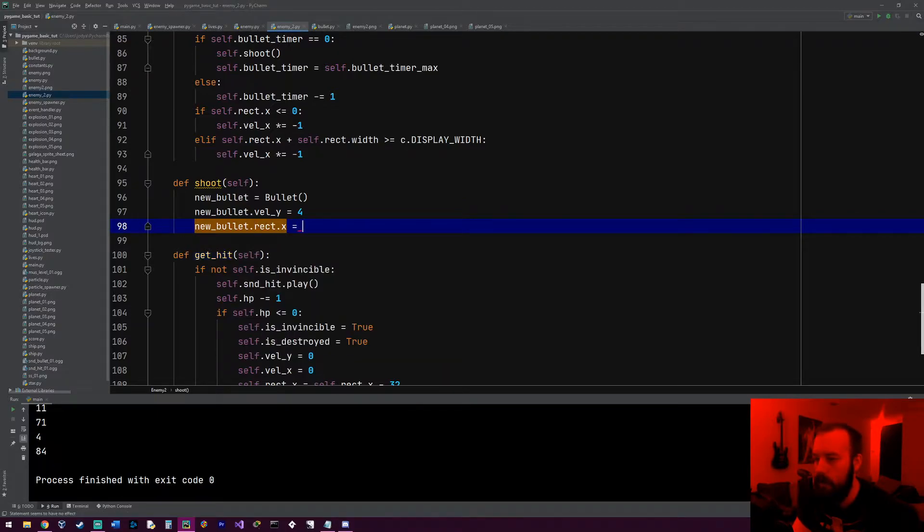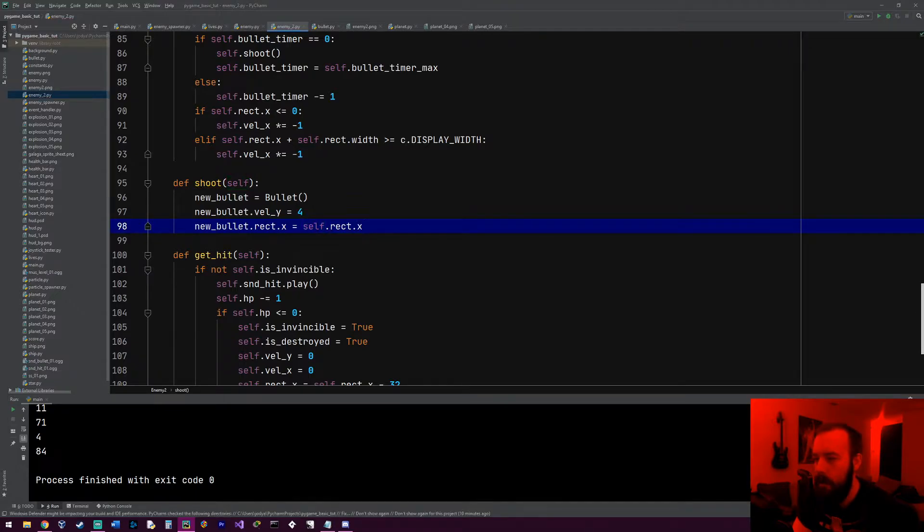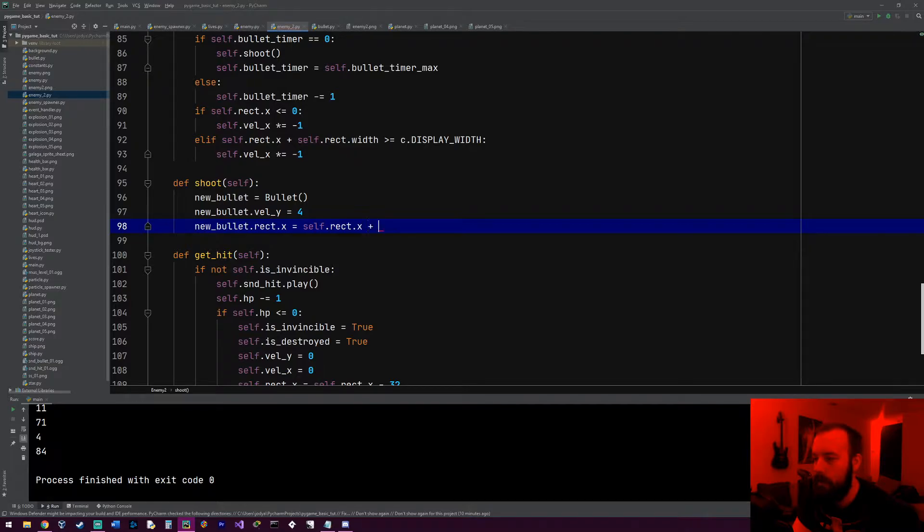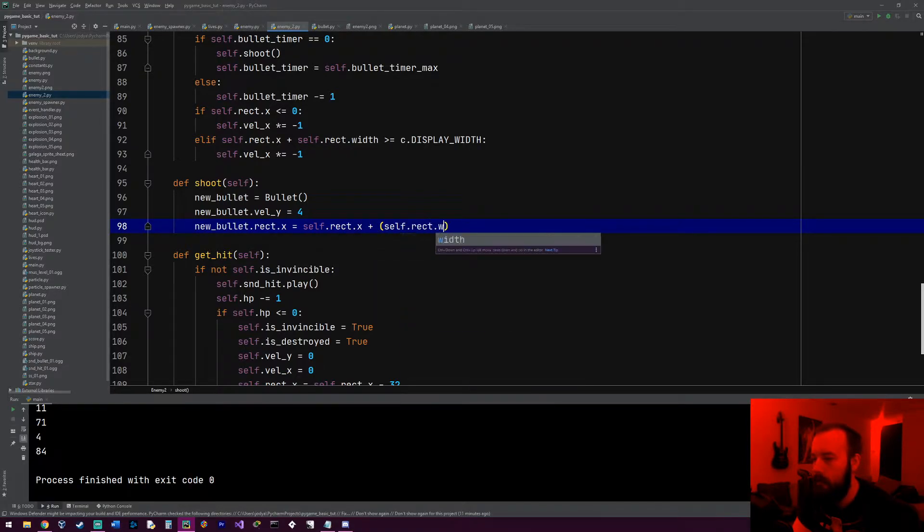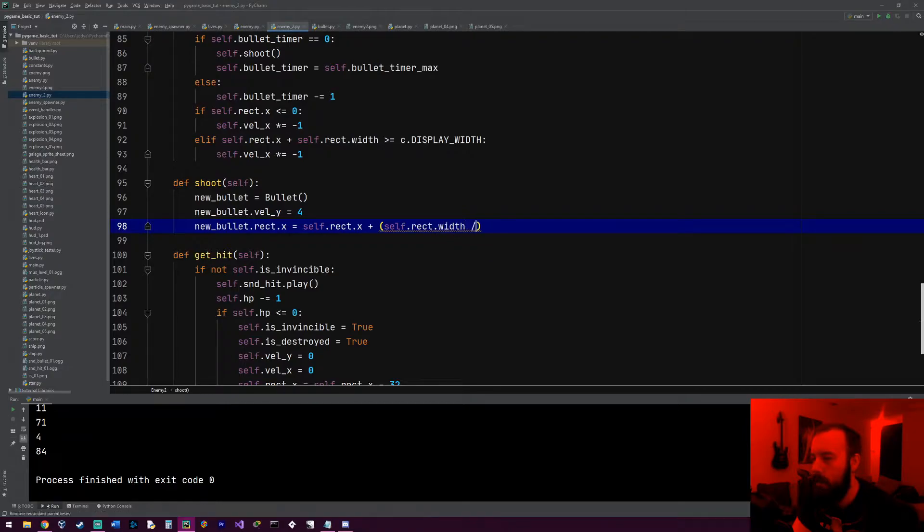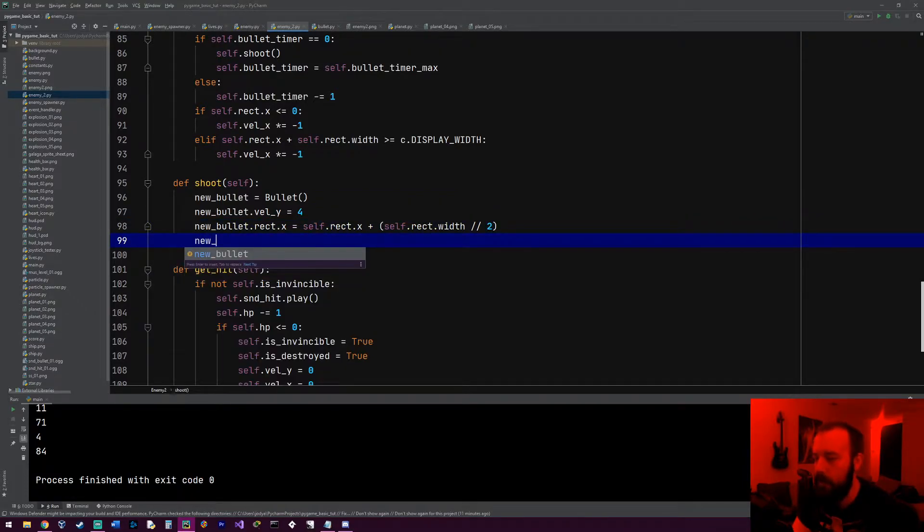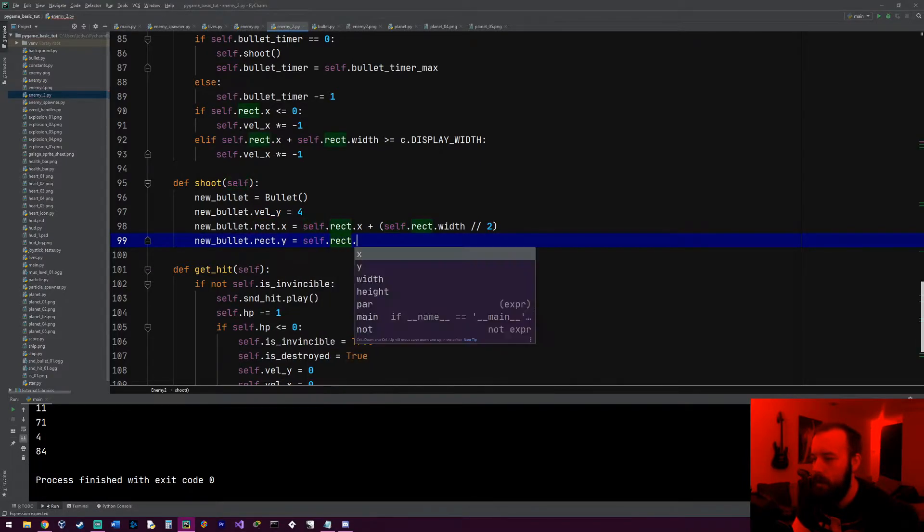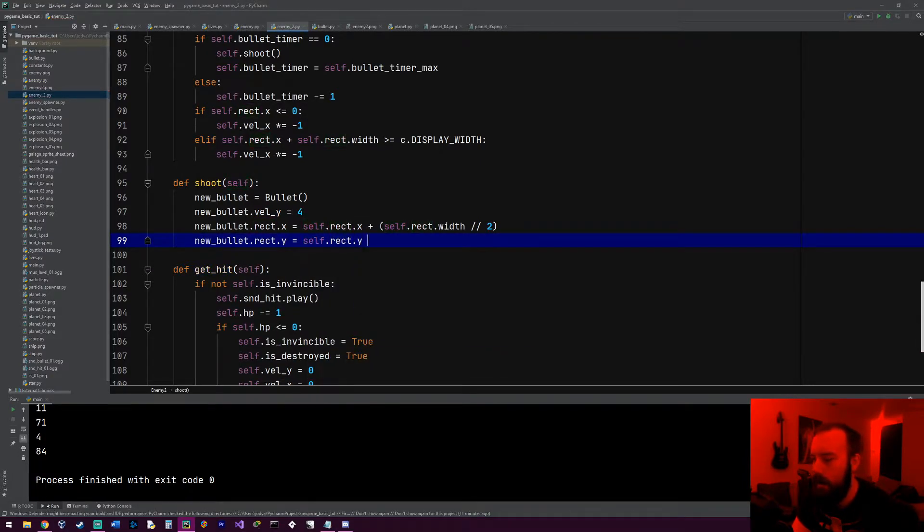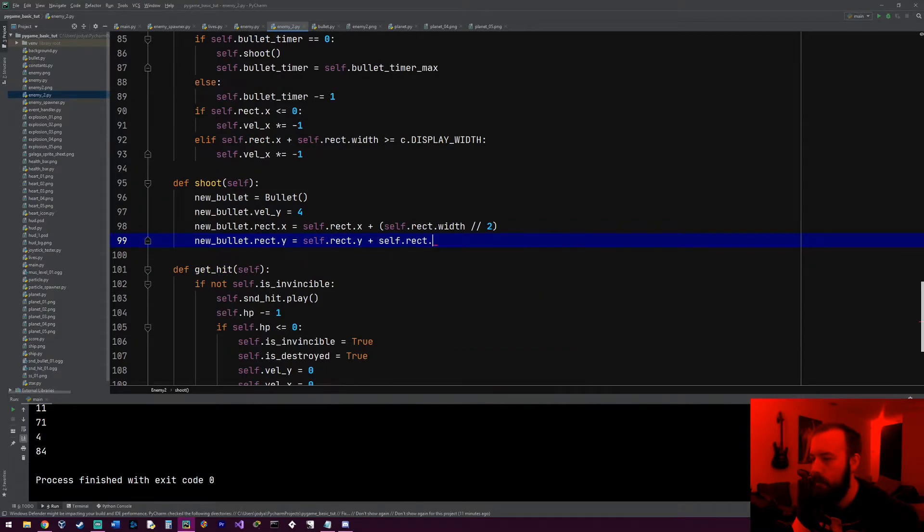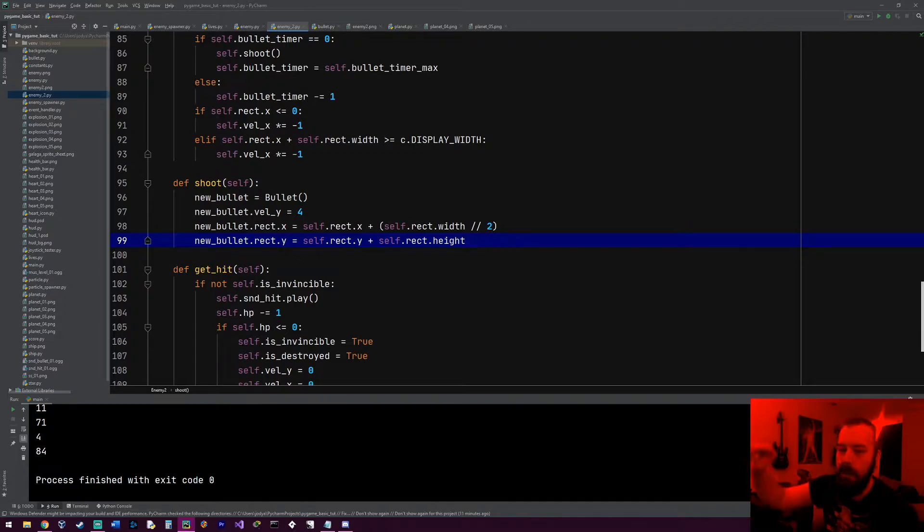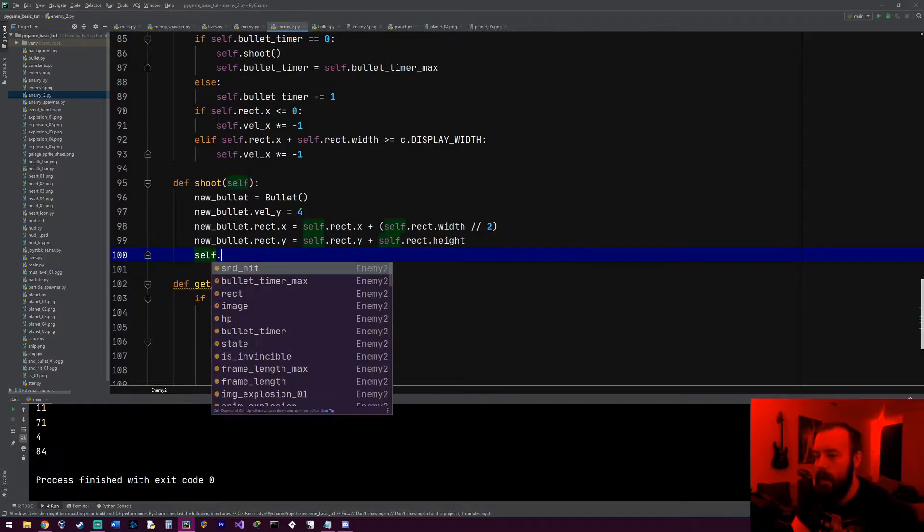And we also need to set its coordinates, so new_bullet.rect.x equals self.rect.x, and it needs to be in the middle, so it'll be self.rect.x plus self.rect.width divided by 2, and then we'll also have to subtract self.rect.width divided by 2. This should make it to where the bullet's actually coming out of the tip of the enemy.